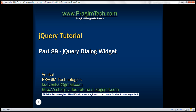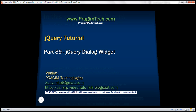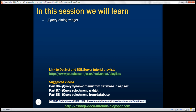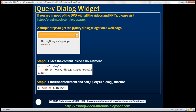This is part 89 of jQuery tutorial. In this video, we'll discuss jQuery dialog widget. There are two simple steps to get the jQuery dialog widget on a web page. The first step is to place the content that you want in a dialog inside a div element. The second step is to write one line of jQuery code: find the div and call the jQuery UI dialog function. These two steps would produce the dialog widget.